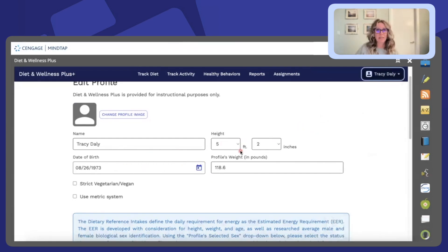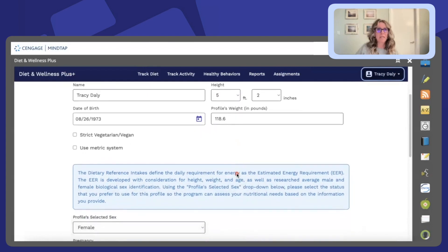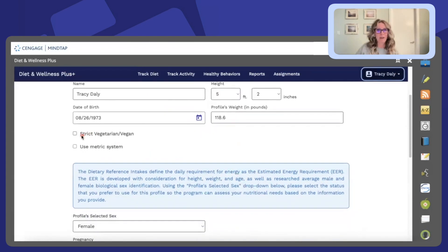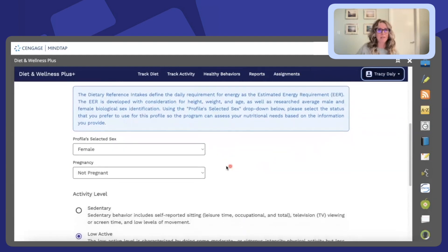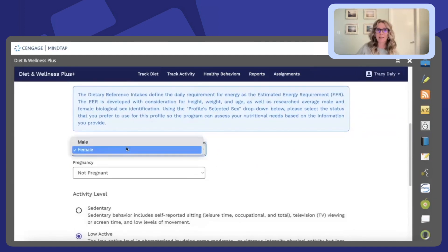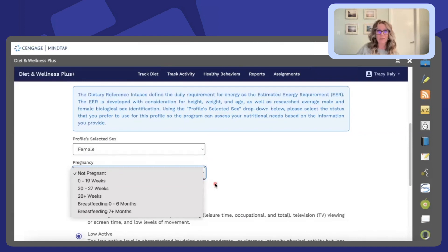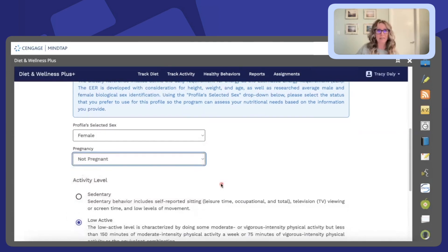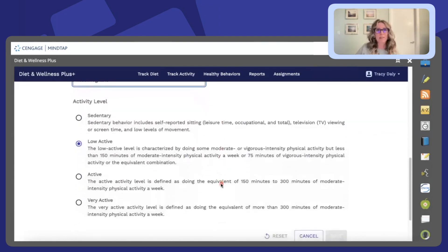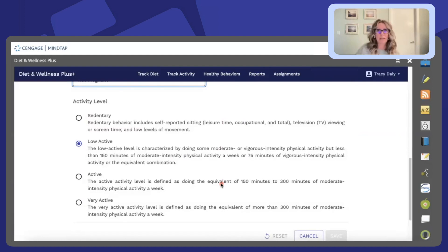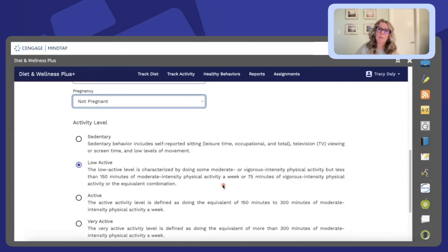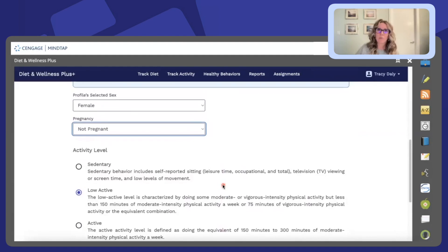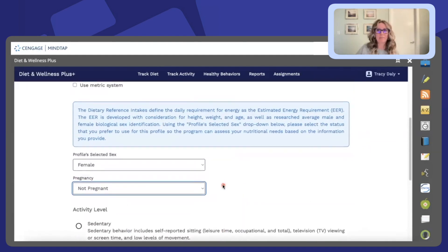So here's my demographic data for example. I can identify if I'm a strict vegetarian or vegan. I'm using the metric system, identifying my selected sex and I can also identify if I am pregnant or breastfeeding which is significant when we're looking at nutritional analyses. And then last but not least here we have our activity so that the correct basal metabolic rate and resting metabolic rate will be calculated according to those needs. It will be identified in the reports under the DRI section.